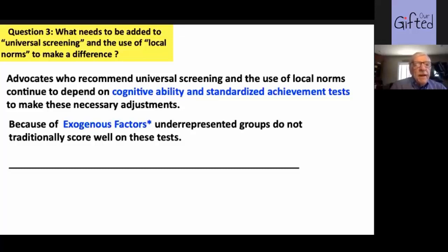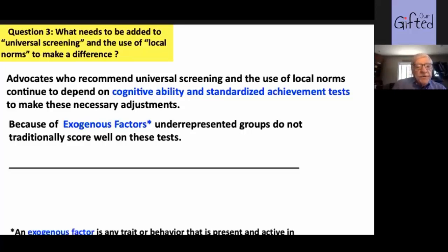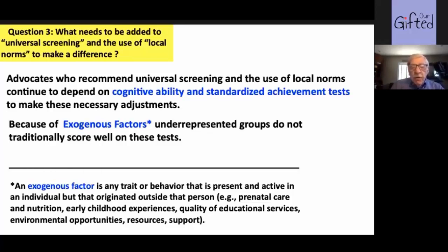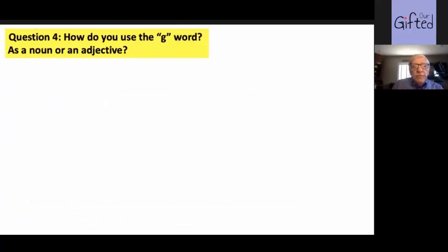There are many exogenous factors in underrepresented populations that are the reason these young people simply do not do well on these tests. Down at the bottom here we see a list of exogenous factors: parental care, nutrition, early childhood experiences, poor schools — all of those things really lead to what are called exogenous factors. So if we don't look for other kinds of things than what we already know they're not going to do well on, we're not going to be able to move ahead.